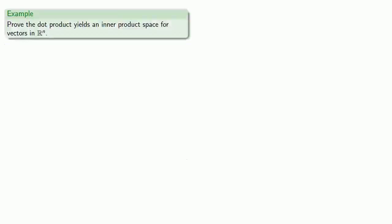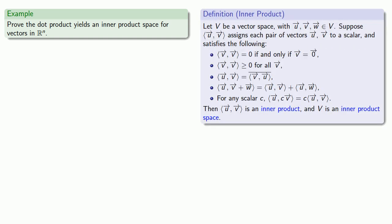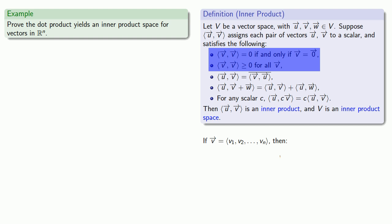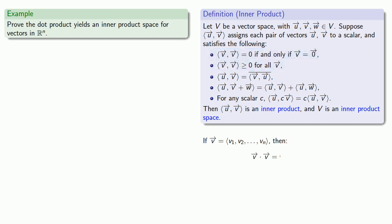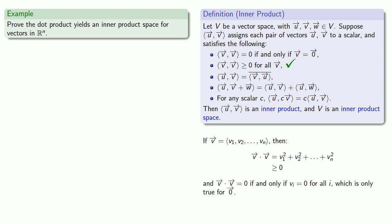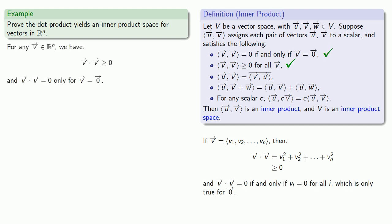We claimed that the inner product is the generalization of the dot product, but let's make sure that the dot product is actually an inner product. We'll check our first two requirements. If I have some vector v, then the dot product of v with itself is going to be v₁² + v₂² and so on, and that is always going to be greater than or equal to zero. Moreover, the only way this can possibly be zero is for all of the vᵢ's to be zero, and that's only true for the zero vector. So that satisfies our first two requirements.